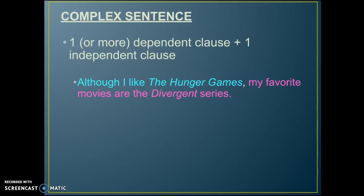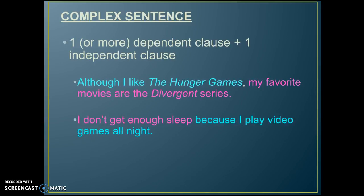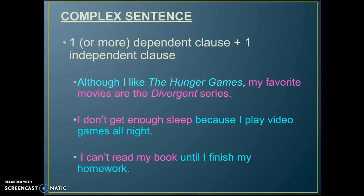The first part of the sentence could not stand alone — it depends on the independent clause that follows it, which makes it a complex sentence. Another example: 'I don't get enough sleep because I play video games all night' — the dependent clause does not have to come first. And finally: 'I can't read my book until I finish my homework.' Please make sure you write all three of these examples down and label the different clauses. Pause the video if you need to.